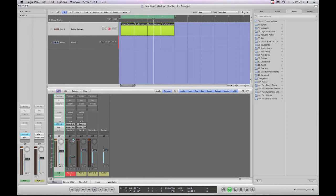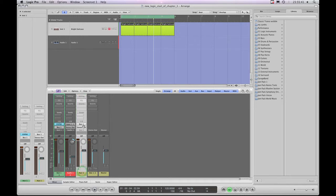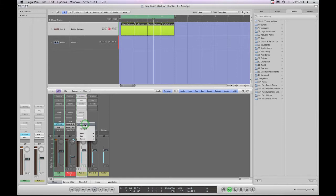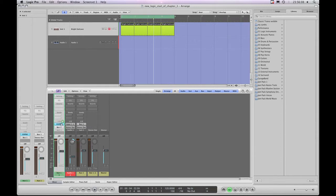The destination of this channel strip — of which this is the copy in the inspector column — is now sending to Bus 1. Therefore the destination channel strip in the inspector column is no longer the Stereo Out; it's now the Auxiliary 1 channel strip. If you look at Auxiliary 1's input/output section, it's receiving signals from Bus 1 and its output is going to the final Stereo Out. As soon as we assigned this channel strip to Bus 1, Logic created an extra auxiliary channel and set its input to that same bus.